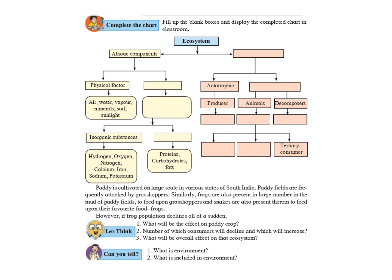Now, they have asked you a question that suppose hypothetically that all the frog population all of a sudden declines that means reduces. What will happen? So, the first question is that what will be the effect on the paddy crops? The answer is that when the number of frogs reduces, then the number of grasshoppers feeding on the paddy crops will increase. So, all of a sudden, the production of the paddy crops will decrease.